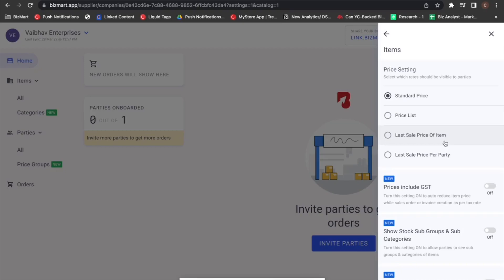Now let's look at last sale price per party option. This will allow you to customize the price of a particular item at the same price at which it was sold the previous time to that same party. For example, let's say you have item A which you are selling to party 1 and party 2.